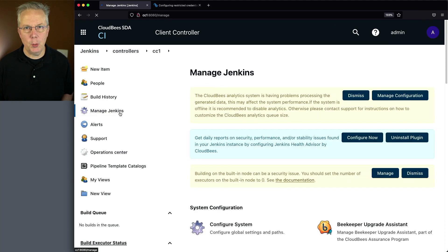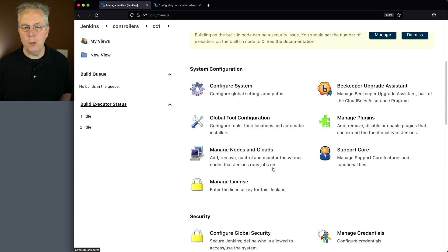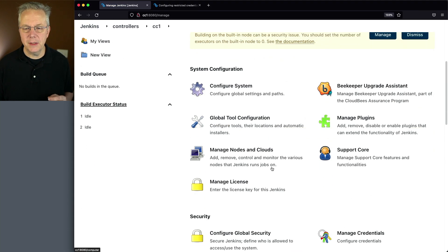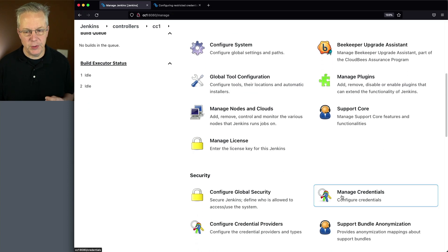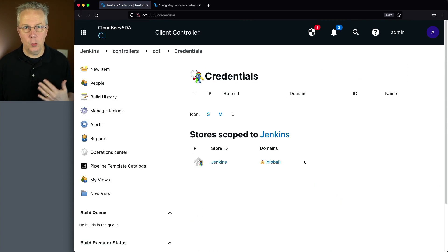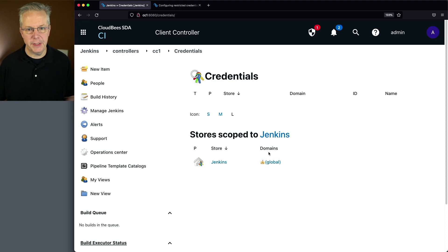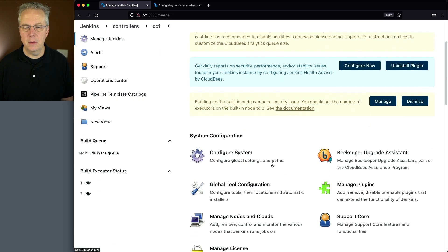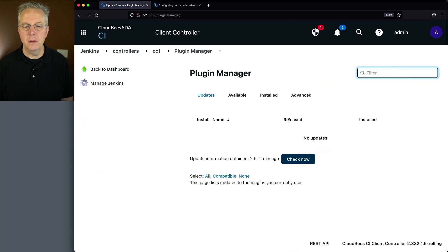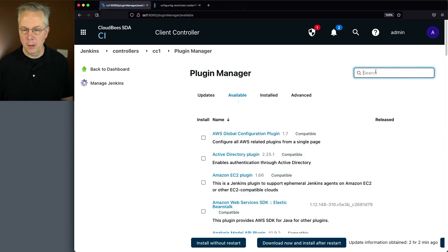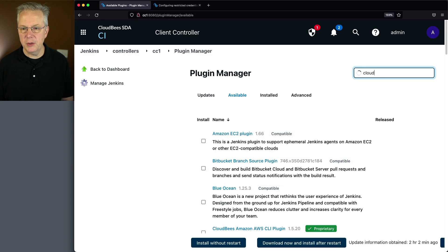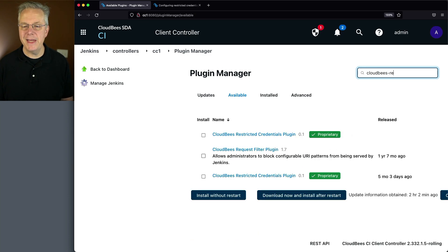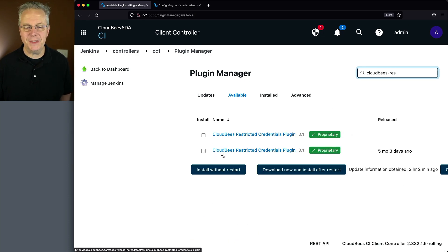But before we do that, I want to show you what it looks like to begin with. If we take a look at Managed Credentials, what we see is the normal Jenkins with a global domain — that's all that we see. So let's go back over to Manage Jenkins, Managed Plugins, go to Available, and then search for CloudBees-RES. Here you're going to see the CloudBees Restricted Credentials plugin.